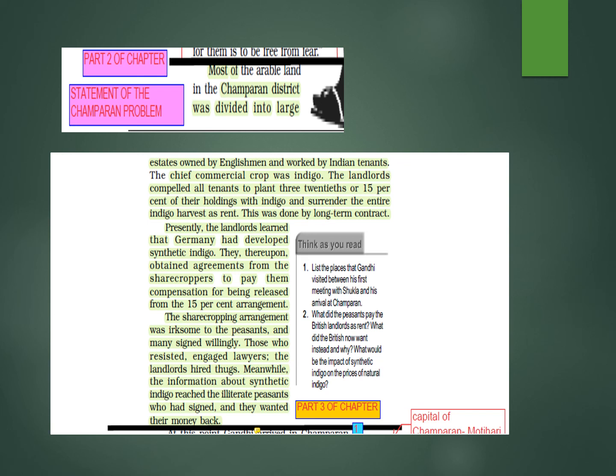Meanwhile, information about synthetic indigo reached the illiterate peasants who had signed, and they wanted their money back. The ones who had signed came back when they found out that others were not paying. So there were different groups — those who had signed, those who had not signed, and now those who wanted refunds.